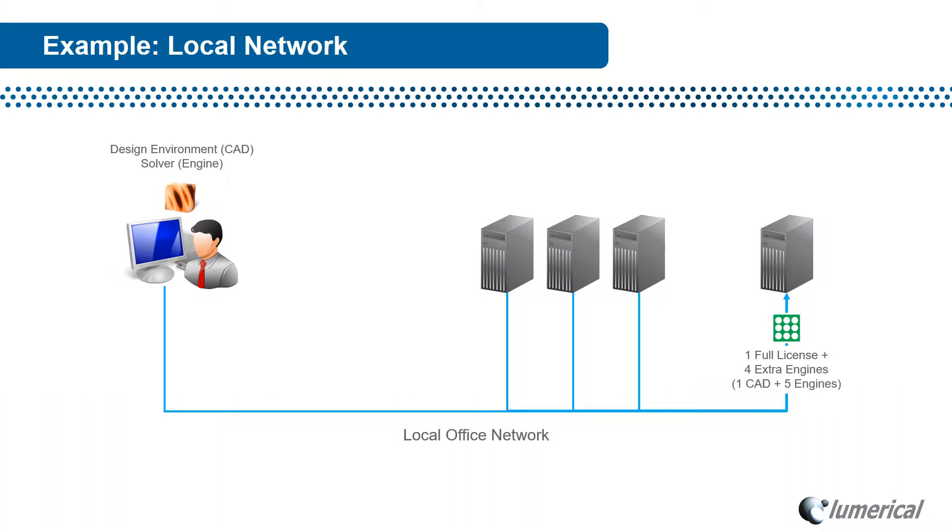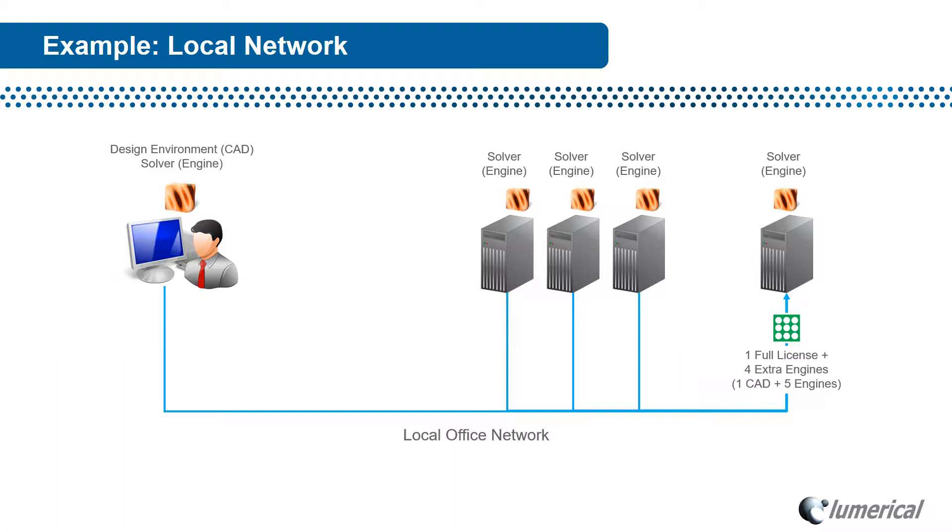This user has purchased one full license, which includes both a graphical CAD license and an engine license, plus four extra engine licenses, for a total of five engine licenses.